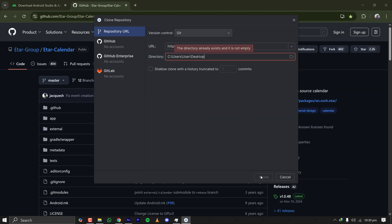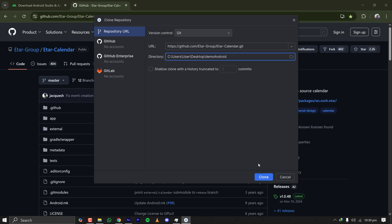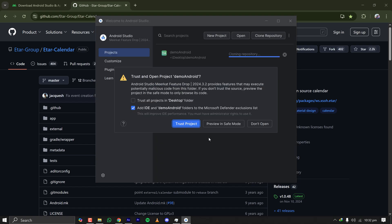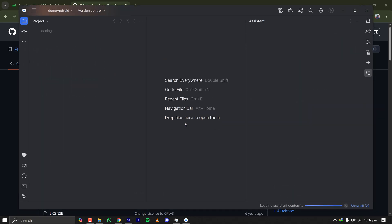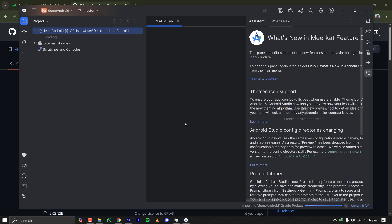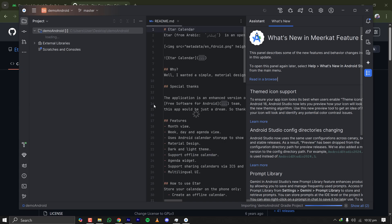Click on clone. For the first time that the project is successfully cloned it is asking me if I want to trust the project. I am clicking on trust project and it is opening the project.